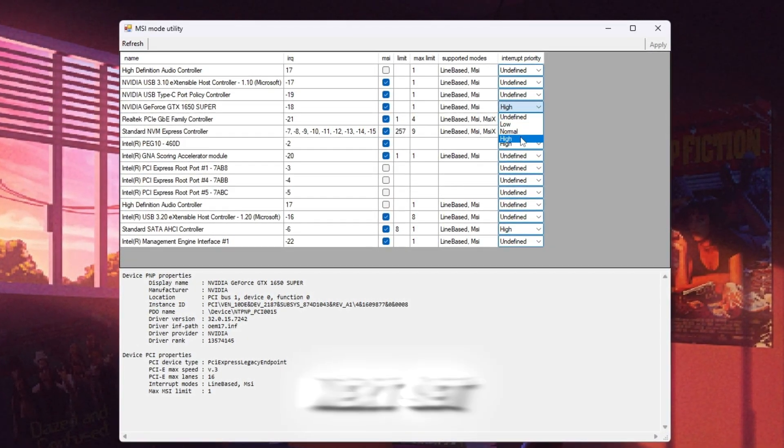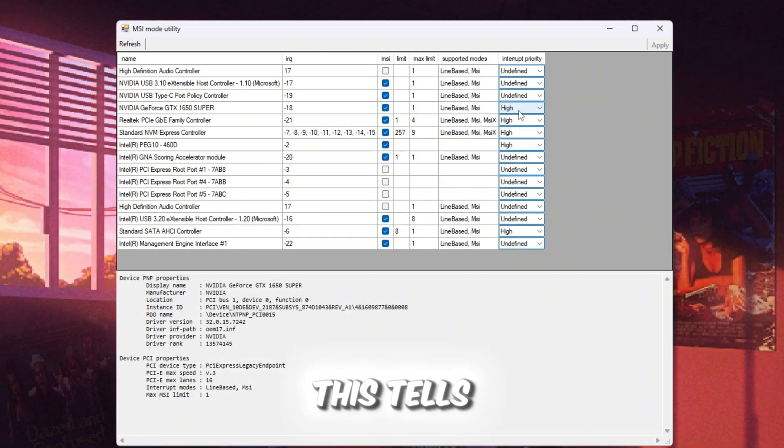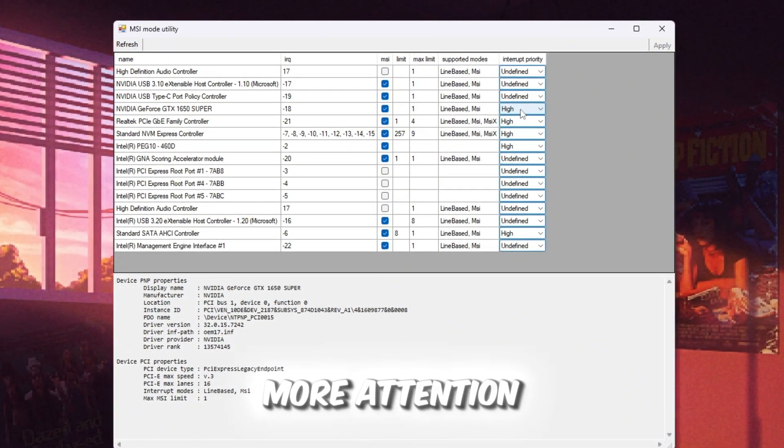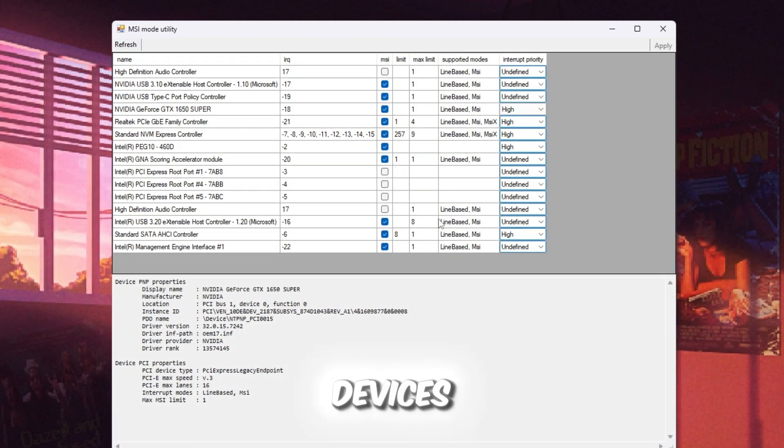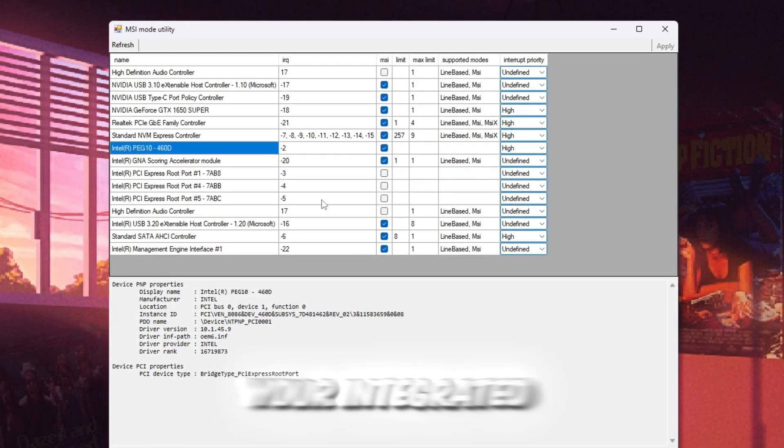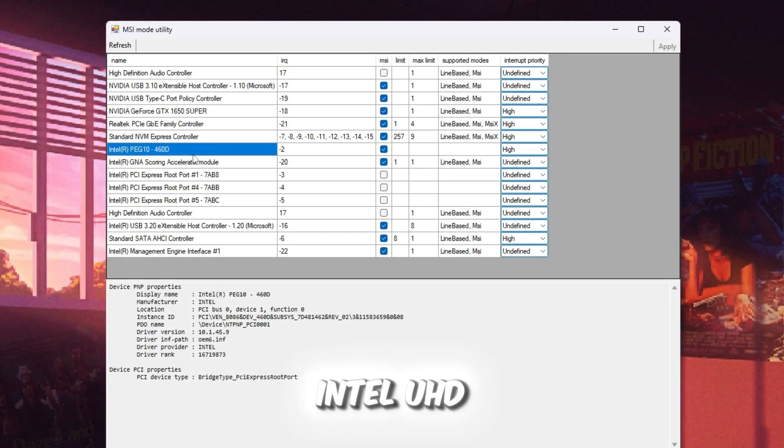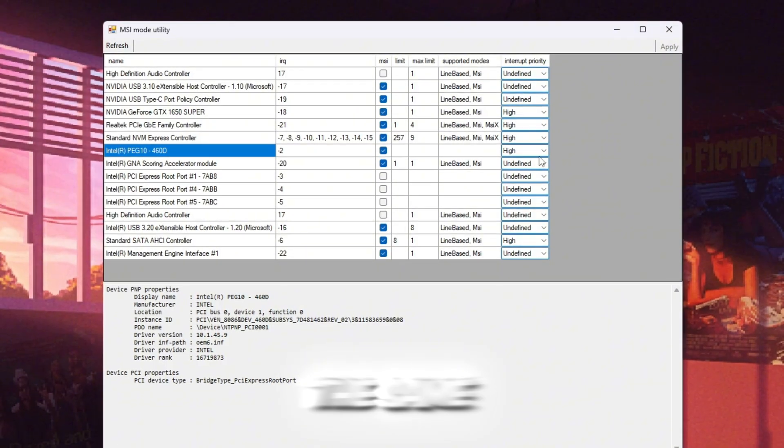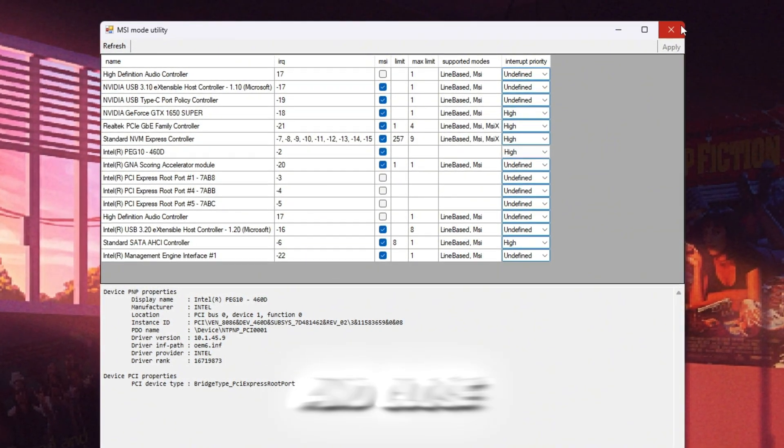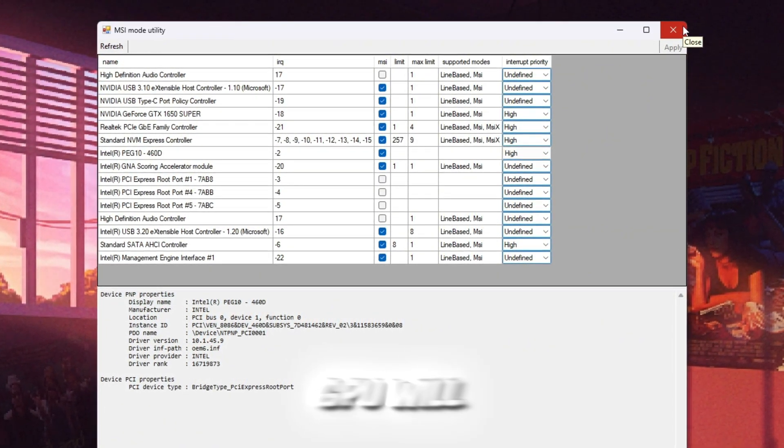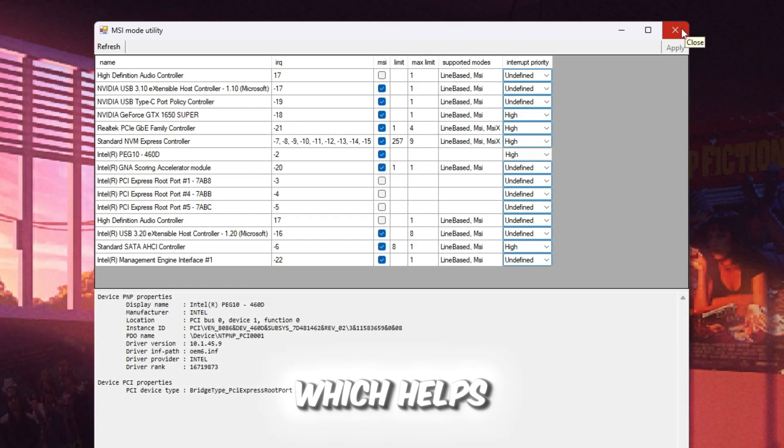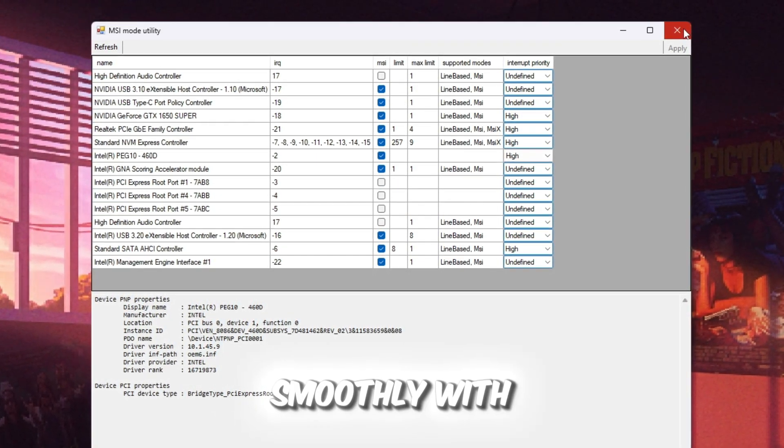Next, set Interrupt Priority to High. This tells your PC to give the GPU more attention than other devices. If you also see your integrated GPU, like Intel UHD graphics, you can enable it the same way. Click Apply and close the tool. Now your GPU will send and receive data faster, which helps Roblox graphics render more smoothly with less lag.